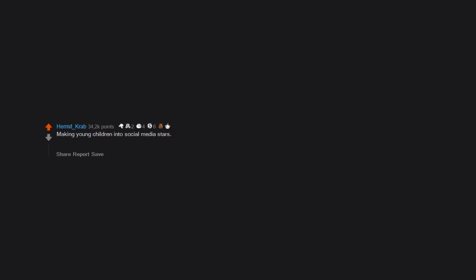Making young children into social media stars. It's fine to share pictures of your kids with friends, but aggressively commodifying and marketing your family life for the public at large is creepy.